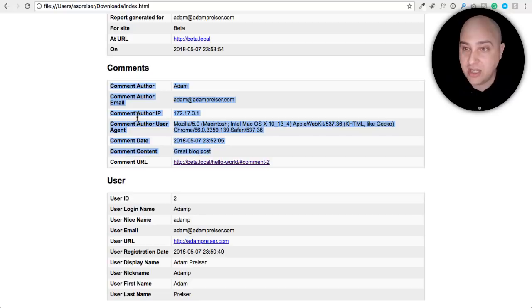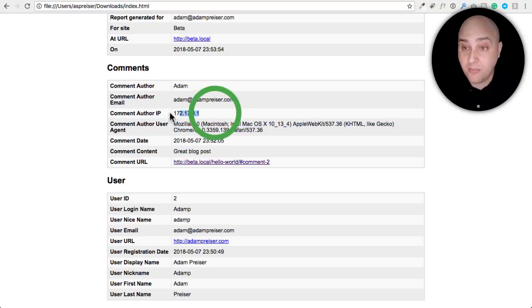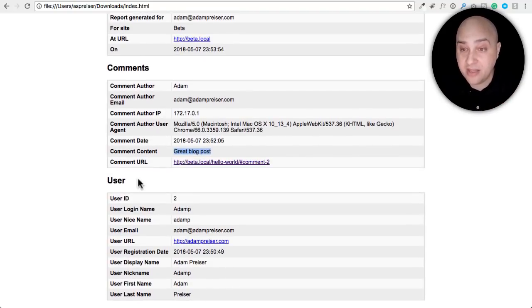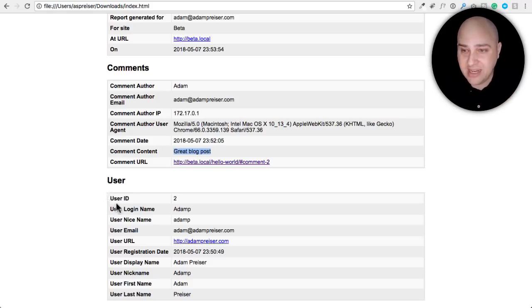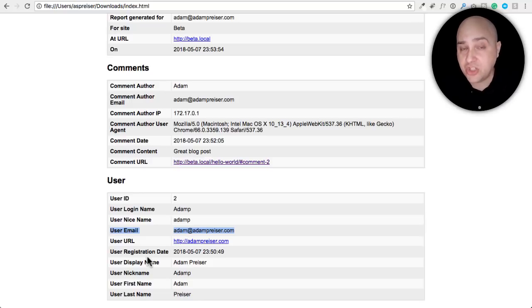When they open the downloaded zip file, it contains a personal data export showing any comments they've left — including browser info, IP address, date and time, and the comment text. It also includes all user account information such as their email, name, and registration date. At that point, if that's all the information you're collecting, you've fulfilled your obligations under GDPR.